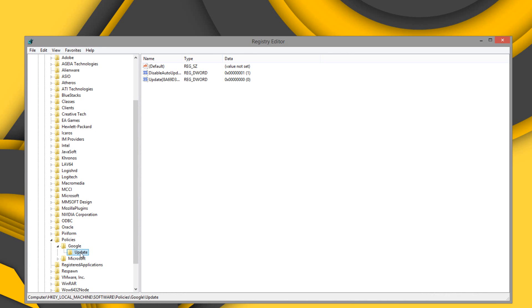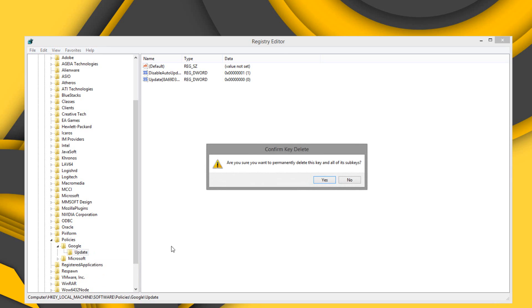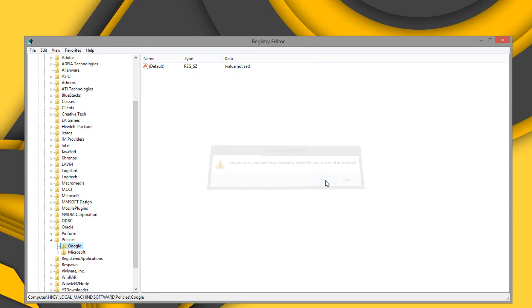What we're going to do is right-click the Update key and simply delete it. Once you delete it, you're all good to go. Simply exit out.